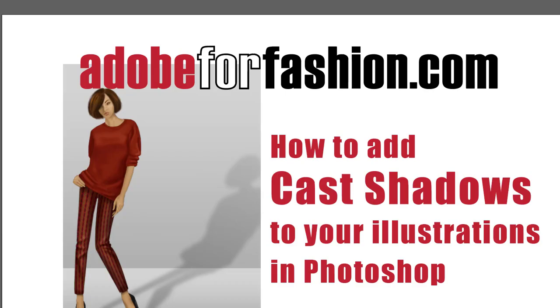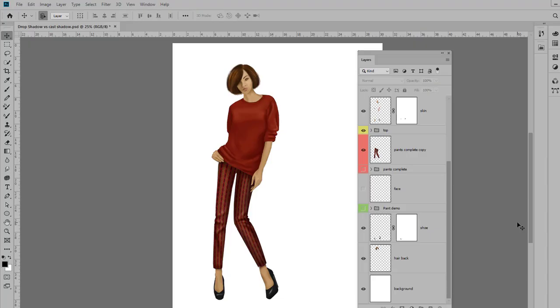Hi gang, in this video we're going to talk about how to add a cast shadow to one of your illustrations. But before I get started, I'd like to ask you to please subscribe, like, and comment on my videos if you find them helpful.